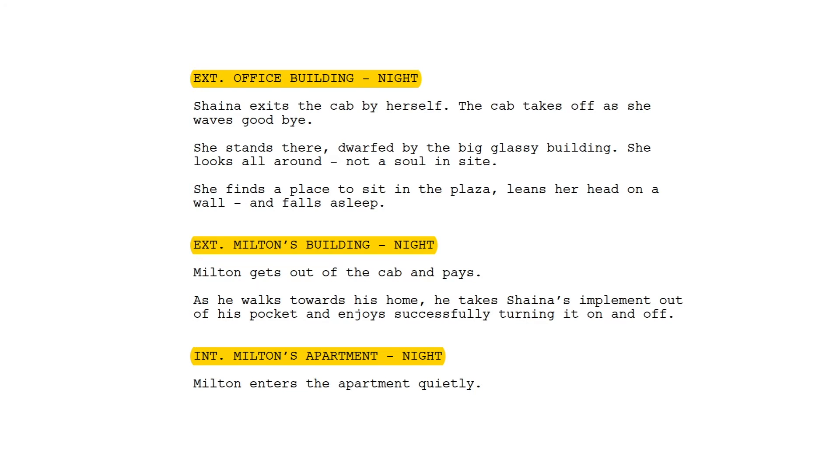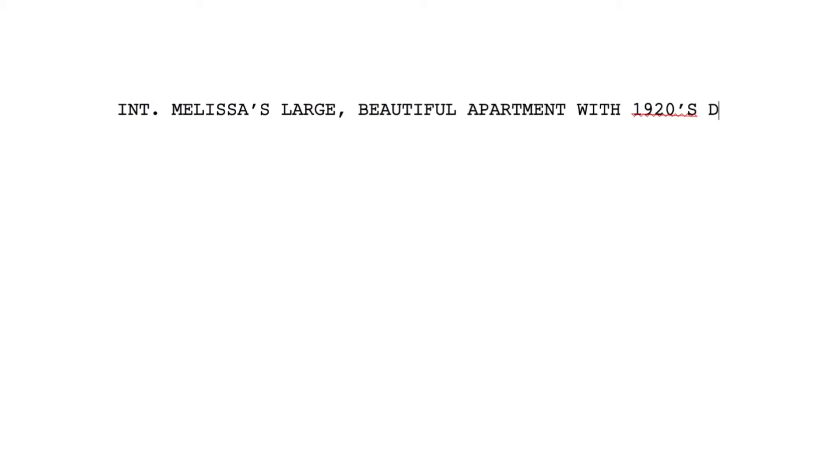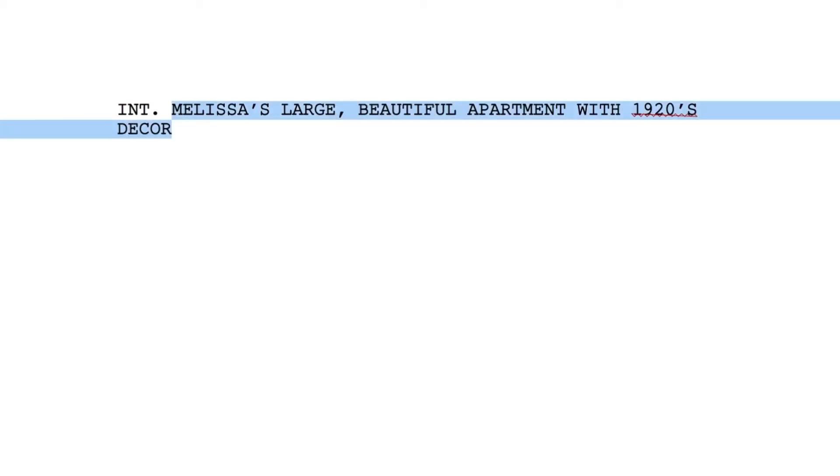All caps. INT or EXT to indicate interior or exterior, followed by a period and one single space. Follow that with the location. Remember it's a spreadsheet, so don't get flowery and descriptive. Avoid 'Interior Melissa's Large Beautiful Apartment with 1920s Decor.' No — just 'Interior Melissa's Apartment.' You'll tell us about it in the descriptions below, and only once.